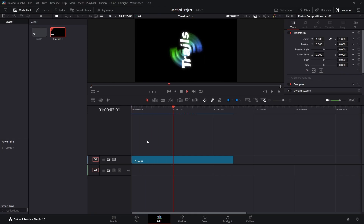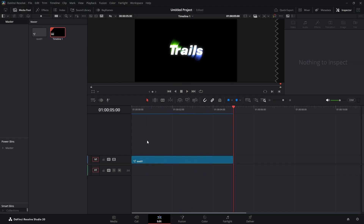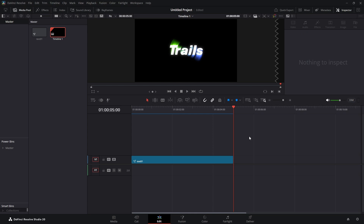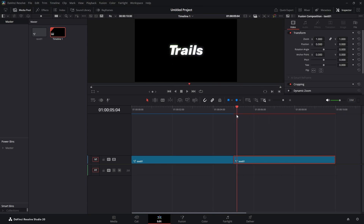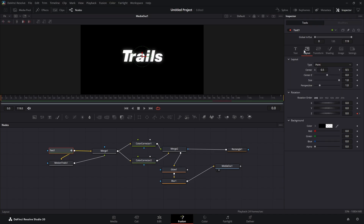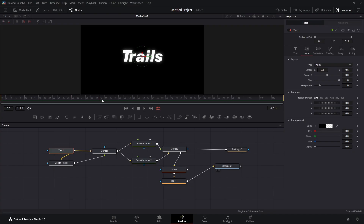Now we're going to move on to the second effect. Highlight this Fusion composition, hit Ctrl+C, come over and double-click, hit Ctrl+V, put our playhead over it, and hop into the Fusion page. We don't want any keyframes, so to take them out: highlight the text node, come to Layout, right-click Z, and select 'Remove Text 1 Layout Angle Z'. Now we have no keyframes and no motion.